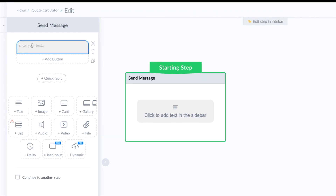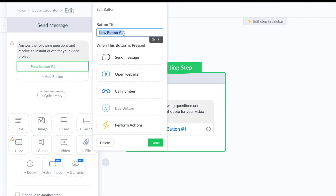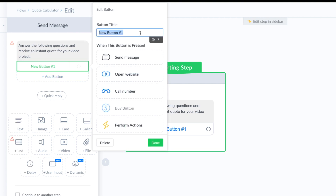Over here, I'm going to write some information to set context and expectations with the client so that they know they're going to be run through a couple of questions to get their instant quote. Once you have that how you want it, you're going to add a button — this is going to be your 'Get Started with the Quote' button that people click to begin calculating their instant quote.